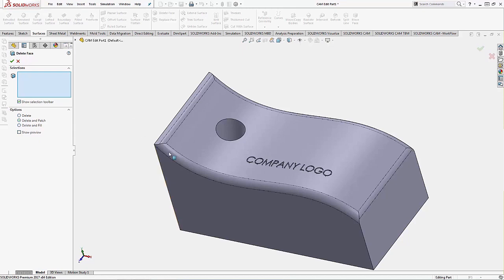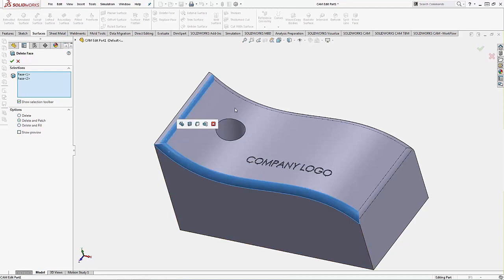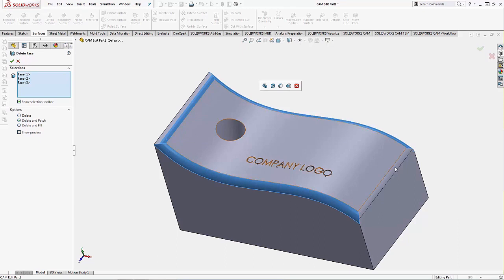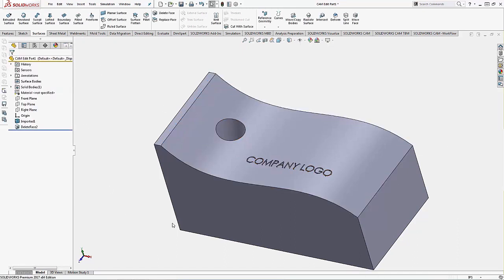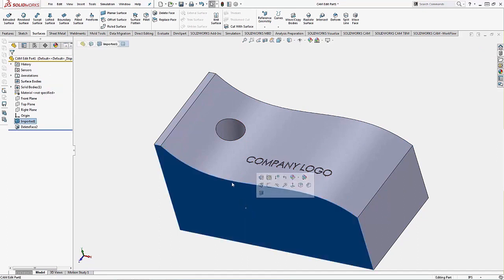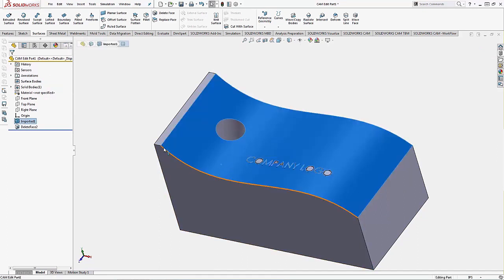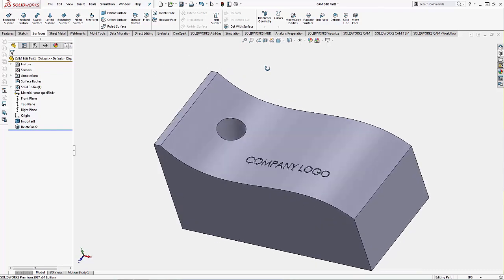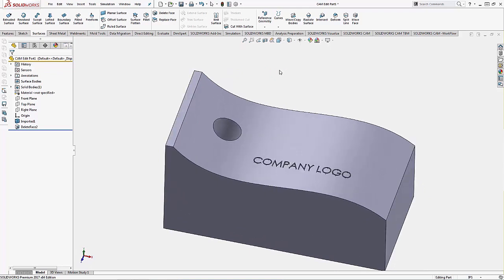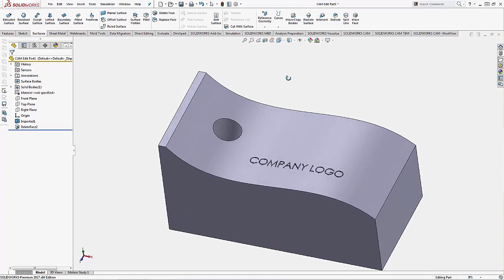I'm going to go in and choose all my fillet faces, four of them running around the top of this part. When I complete the command, you can see that we extend all the other surfaces that are around them and create one new crisp clean edge. This is great for either resizing fillets or changing a fillet to a chamfer. It has other applications, not just within CAM, but can facilitate or handle a lot of different problems.